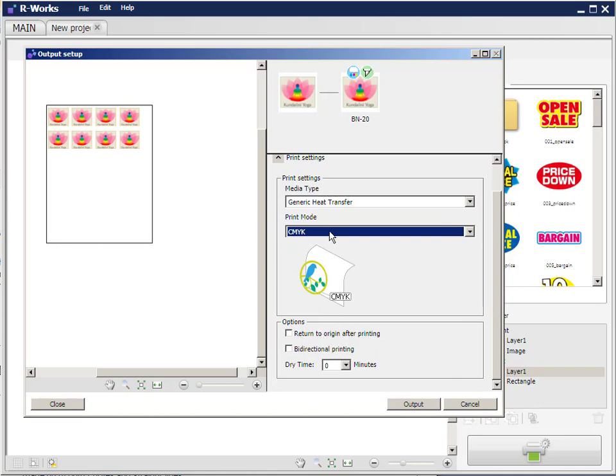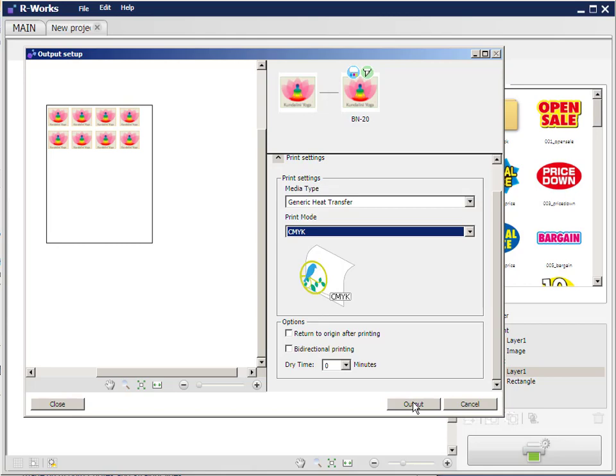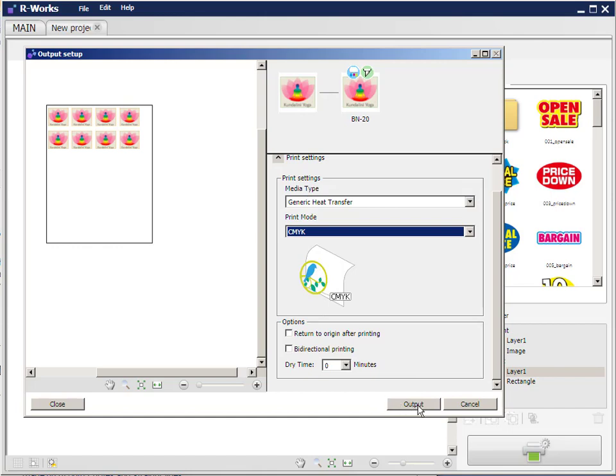The last two options: return to the origin after printing—it will print the logos, cut them, and then the vinyl will return to the origin point. And bi-directional printing speeds the printing up, so you can turn those on or leave them off. The last thing, of course, is to output. One quick note before we output: the cutting speed and the downforce applied to the knife—those settings are predetermined by the setup of the BN20 utility. When you install the BN20 software on your computer, a BN20 utility is installed, and that appears down in the bottom right-hand corner of your Windows desktop. To set the cut speed and downforce of the knife, you would go into the BN20 utility and set those there. Other than that, we simply click output, and our design will then be transferred to the BN utility for printing and cutting.